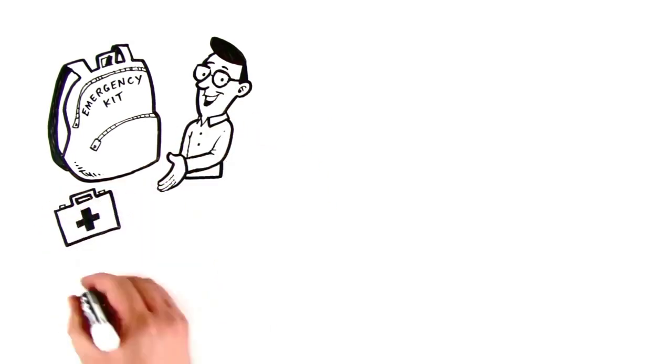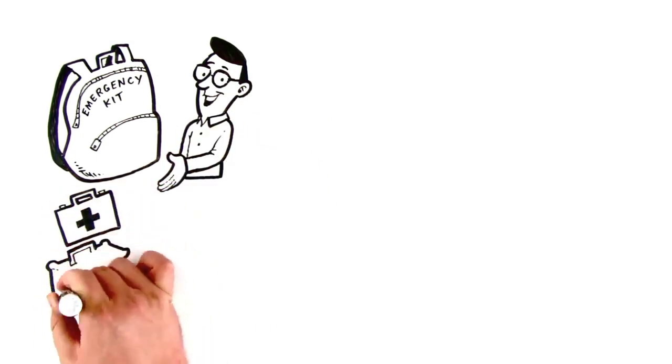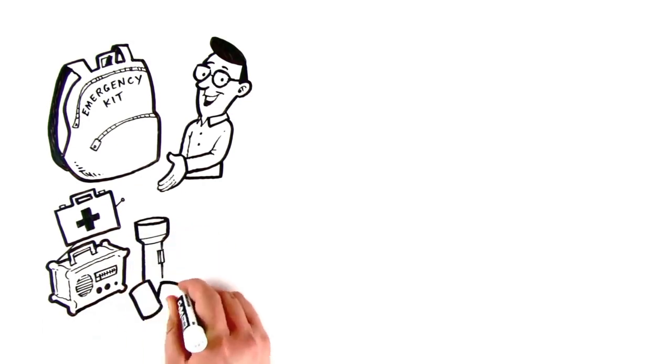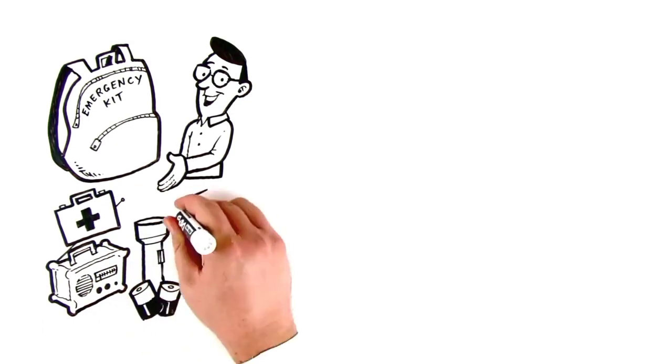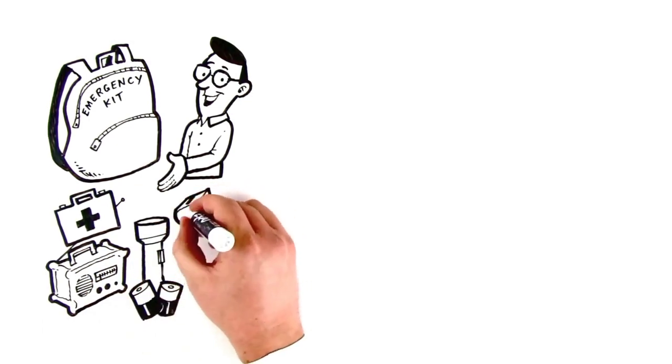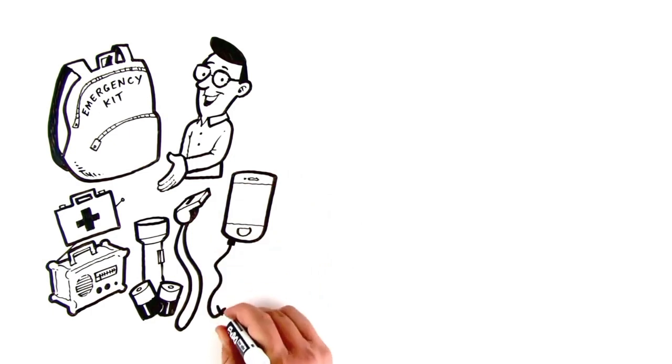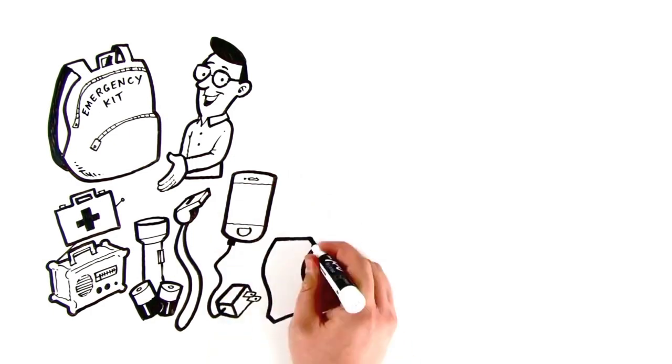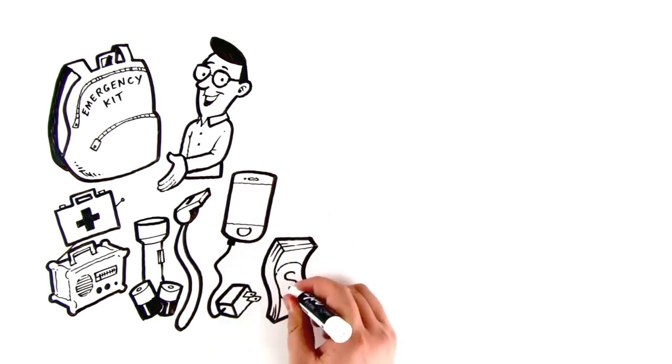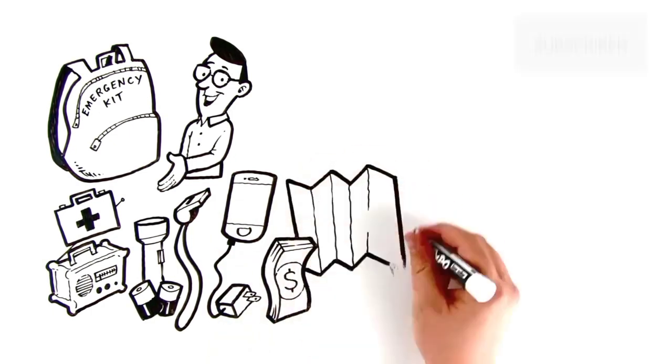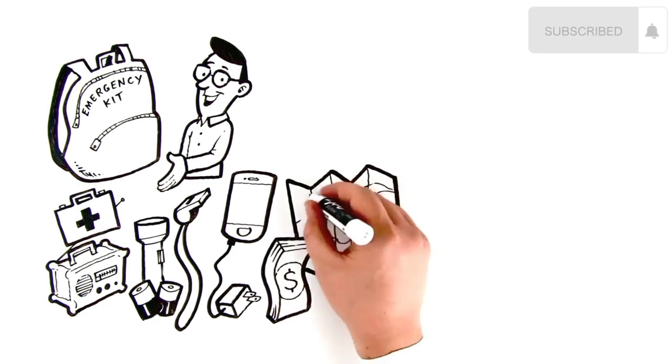A first aid kit, battery-powered or hand crank radio, flashlight, extra batteries, an emergency whistle, cell phone with charger, cash in small bills, and a local map with your family meeting place identified.